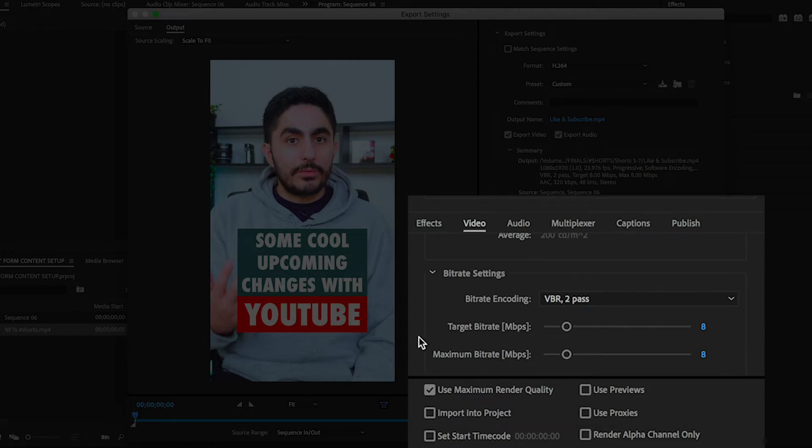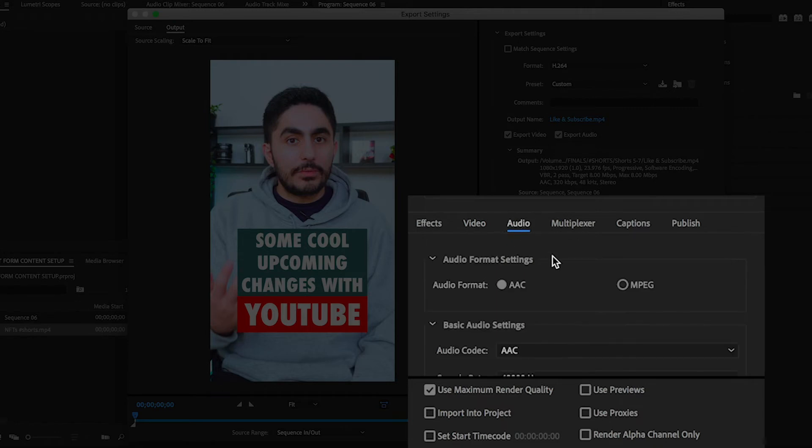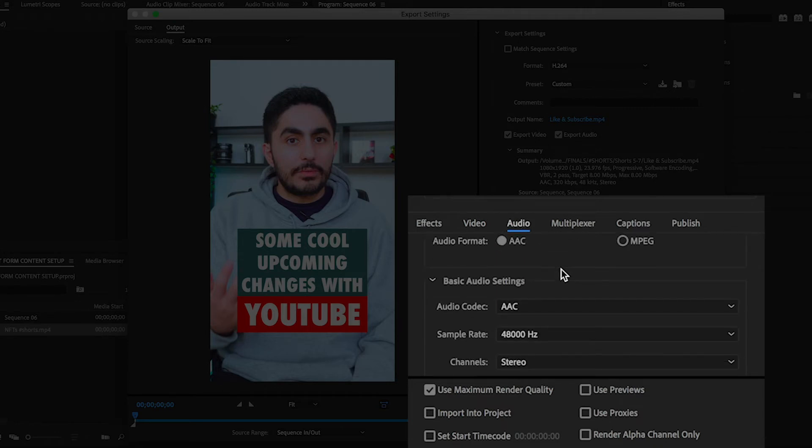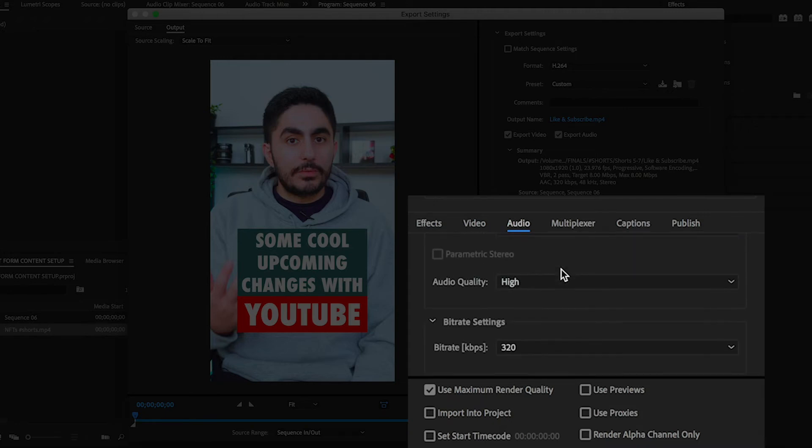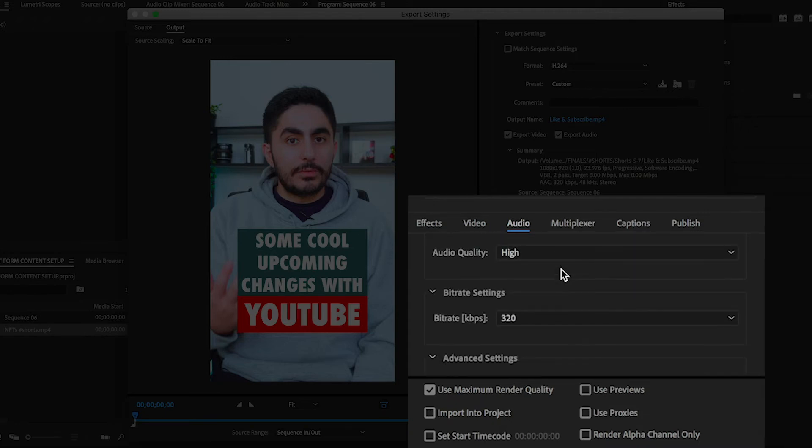Before going into the audio settings, make sure that AAC is selected, the sample rate is 48,000 Hz, and the channels are set to Stereo. Audio quality is set to High and Bit Rate settings is 320.